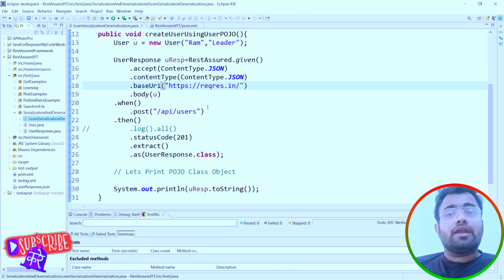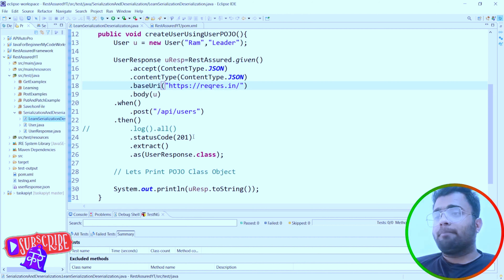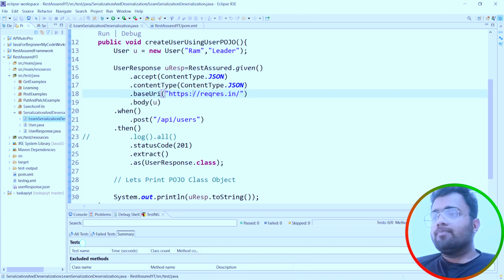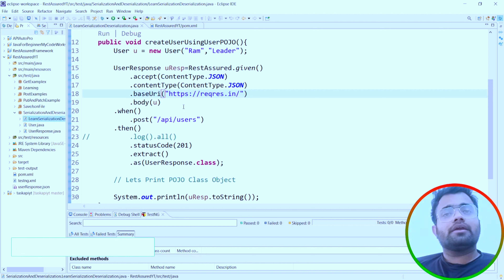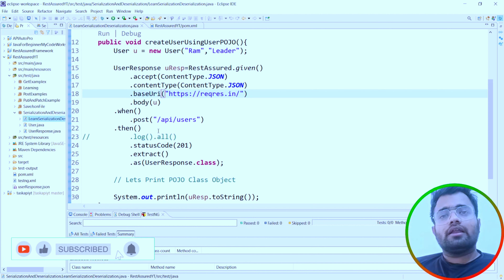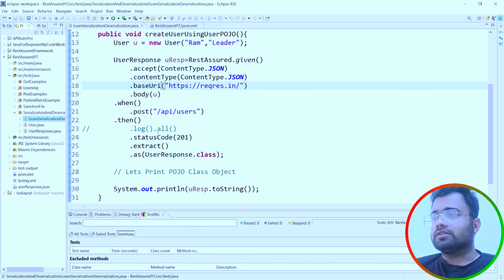For example, if you are testing a login functionality, you may have different sets of user logins. We store that data somewhere and test the same login logic with different sets of data, which increases test coverage and reliability of whether the login feature is working perfectly.